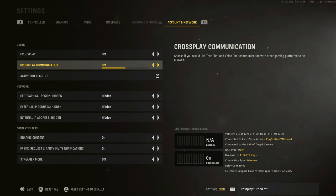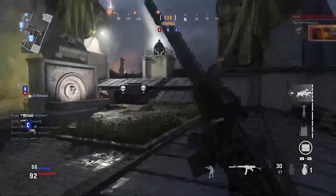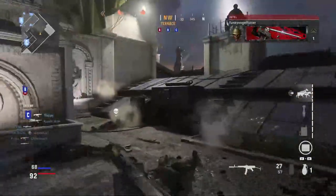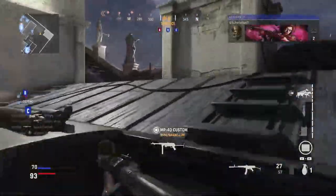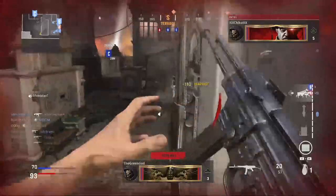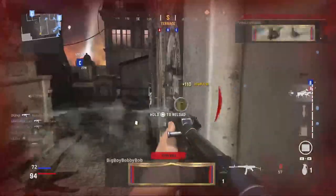If you guys want to be playing with PC people only, PlayStation people only, or Xbox people only, it is the same method. Head over to account and network and simply turn it off.